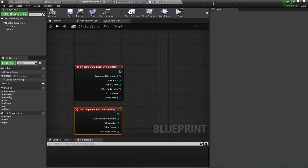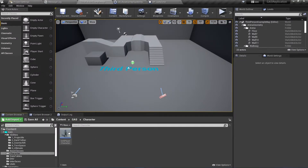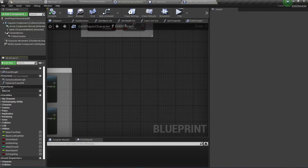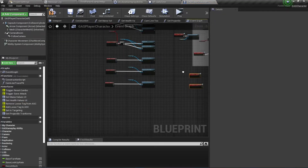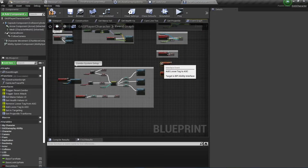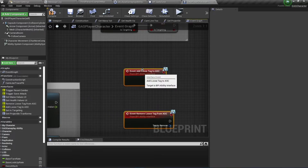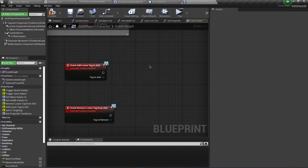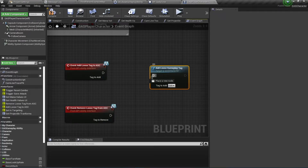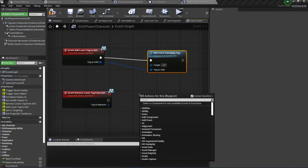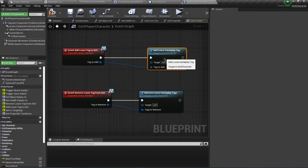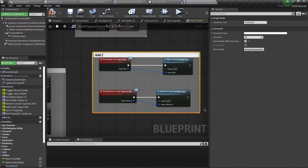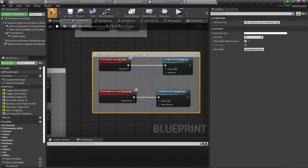Compile and save this. Opening our character class, I'll implement these two interface functions — AddLooseTag and RemoveLooseTag — and drag them over to where our other interface events are implemented. For AddLooseTag, search for 'Add Loose Gameplay Tag', which was implemented in C++. Similarly, search for 'Remove Loose Gameplay Tag' and hook it up. I'll comment this as 'Add/Remove Loose Gameplay Tags'.